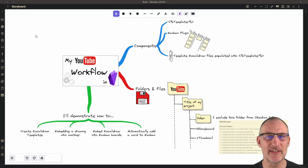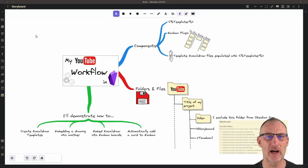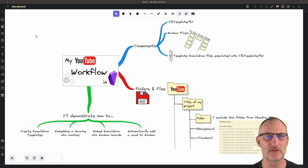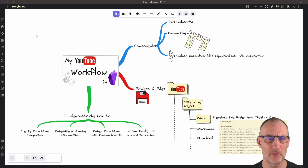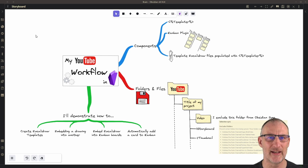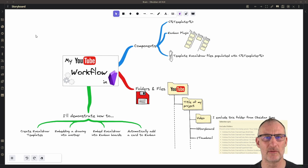Hi, in today's video I'd like to show you how I organize my YouTube channel's content in Obsidian and how I have automated my process using Obsidian Templater, the Kanban plugin, and Excalidraw.